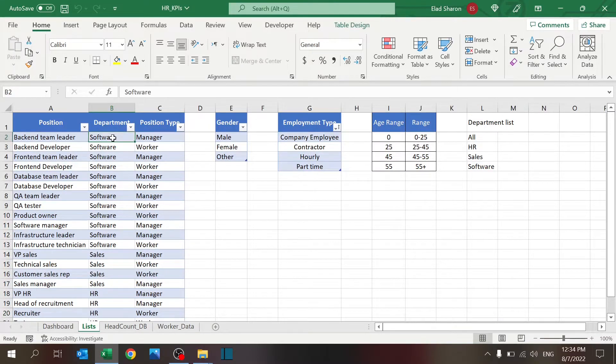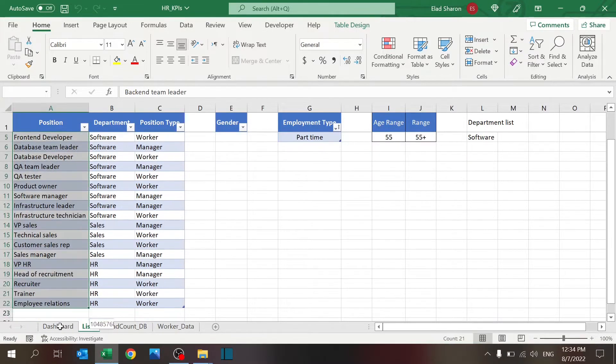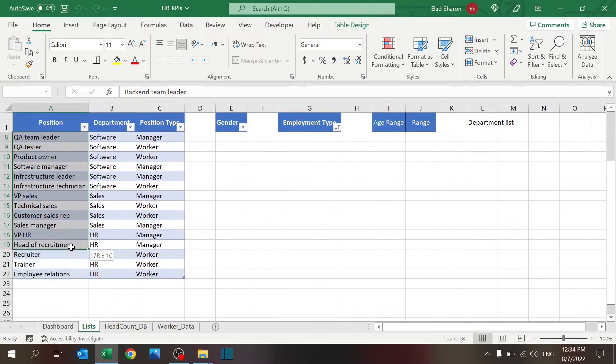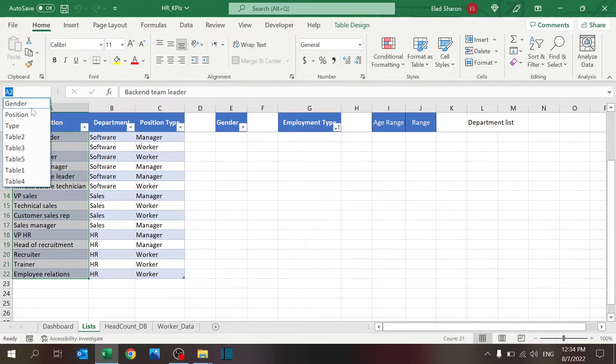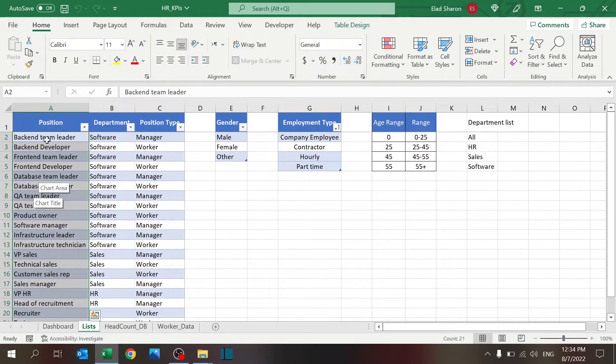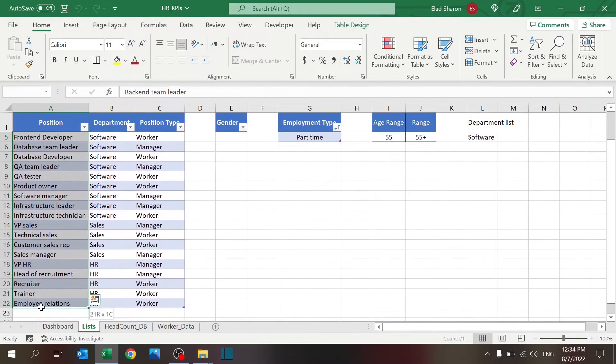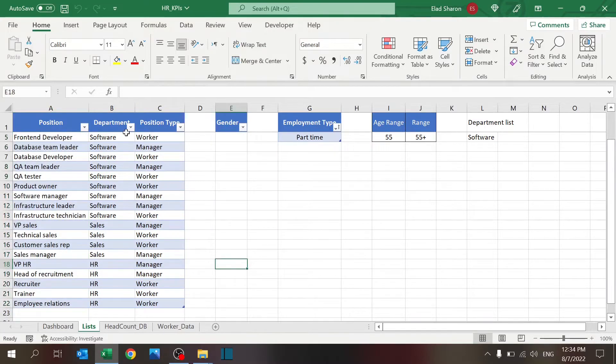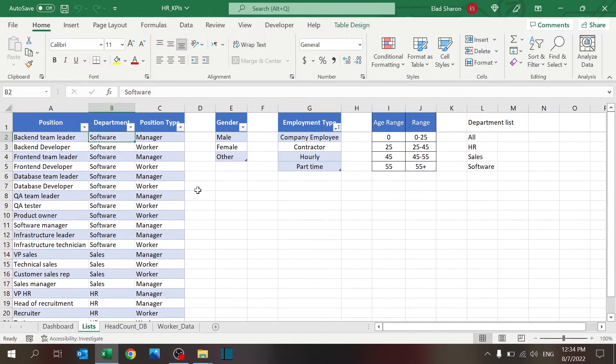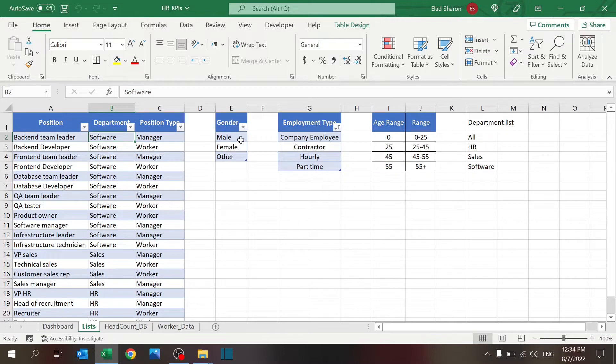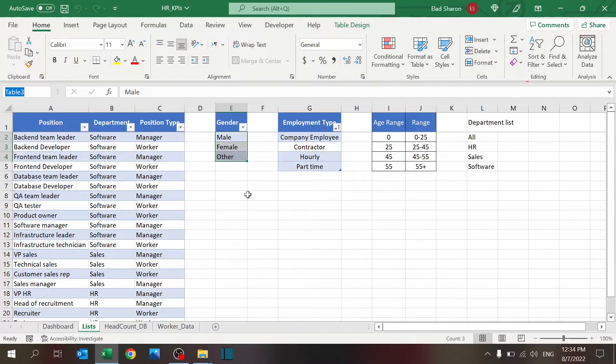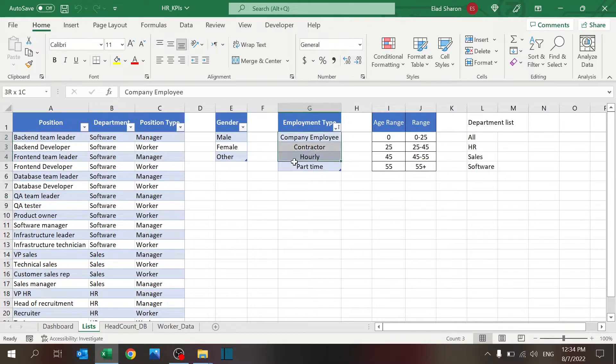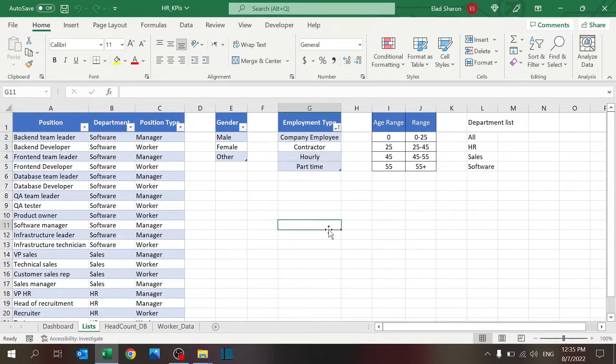Then, department for each position and the position type if it's a manager or worker. Now, I used table because then I can reference a range. You see, I have a range called position, which is actually all the rows in the table. If I add another row, then that range will change automatically. Then, I have a gender, male, female, and other. Again, this is also a range. And employment type. This is also a range called type.